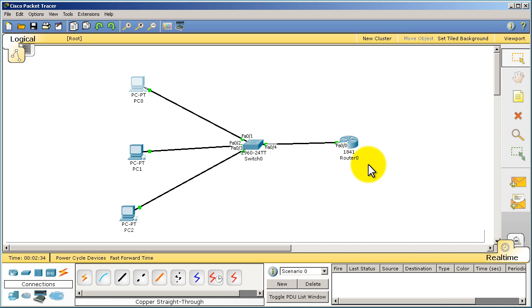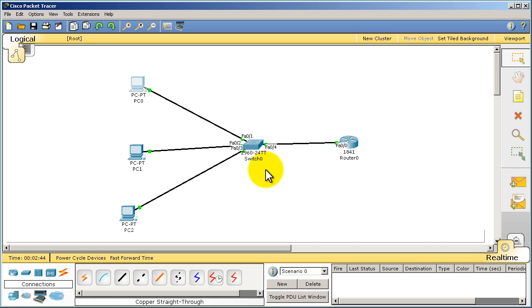In this case right here, we're using a straight through cable, regular cable from the router to the switch, and another regular cable from the switch to the PCs. Thanks for watching.